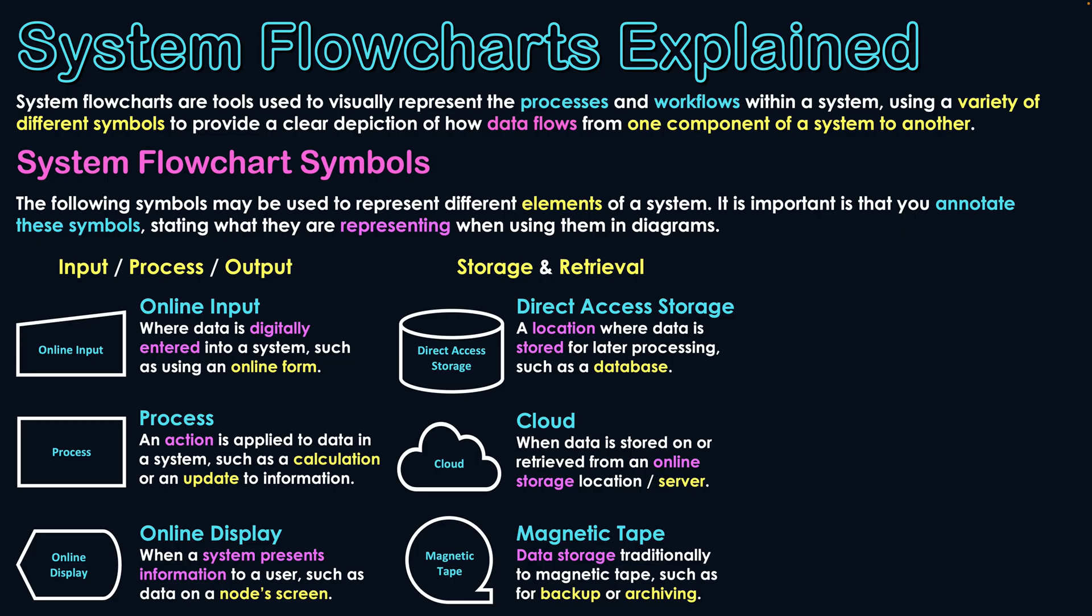So when you're saving data to an external location for one of these processes, you will use the magnetic tape symbol. Backup is a process that if the system goes down, we get that backup so we can restore the system there. So they were our storage and retrieval symbols.